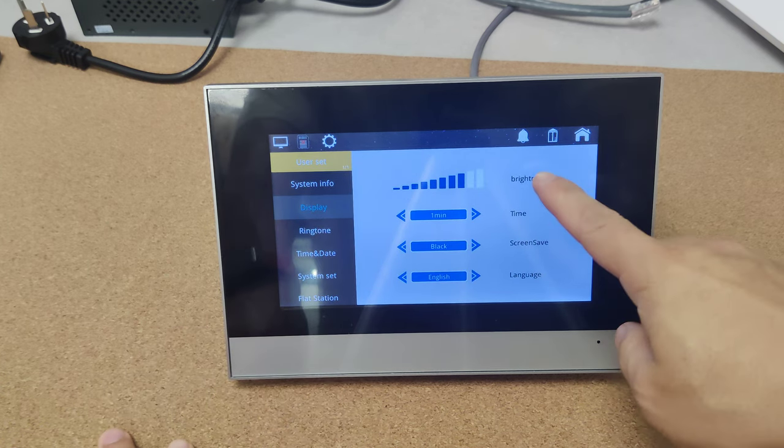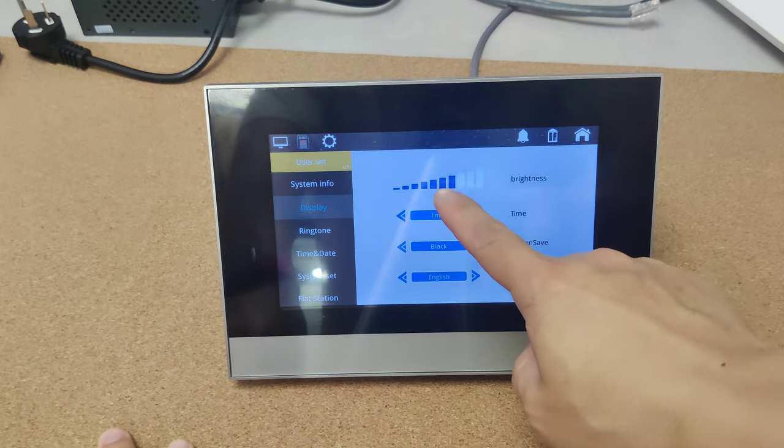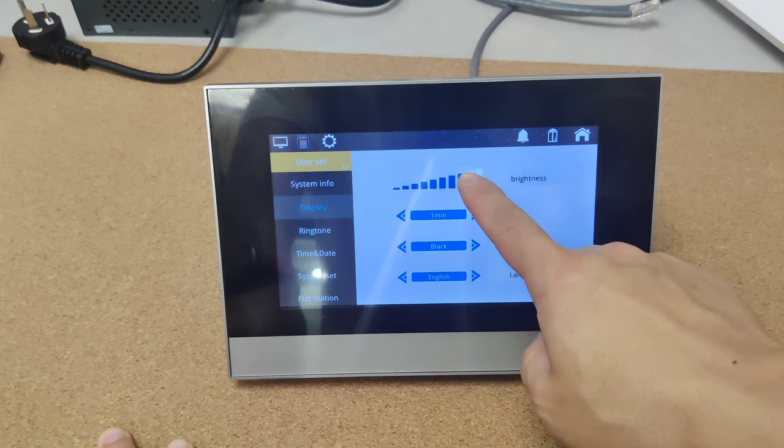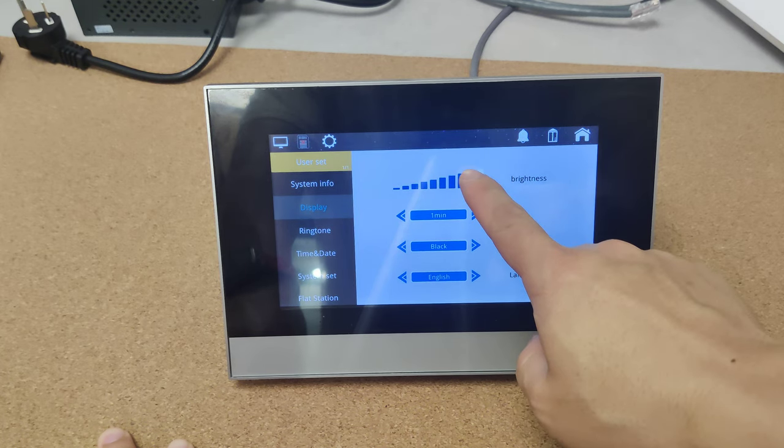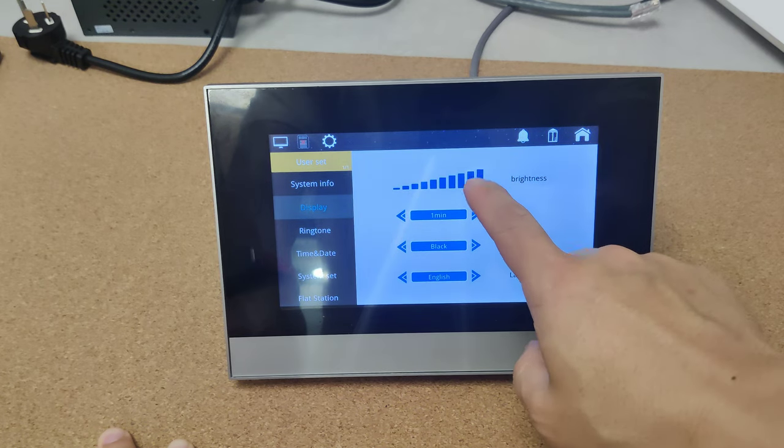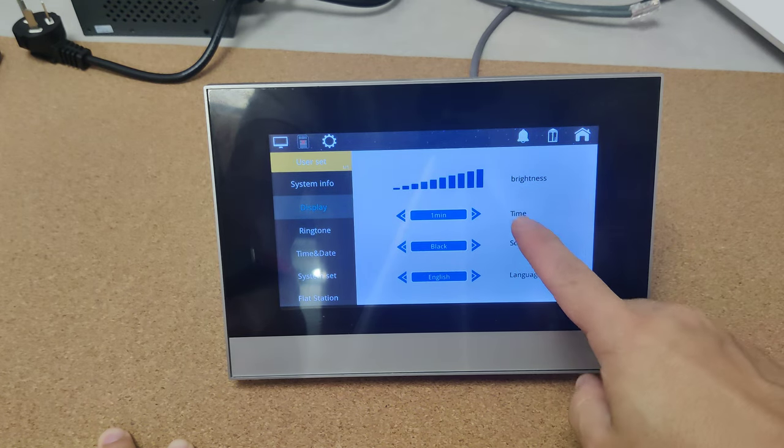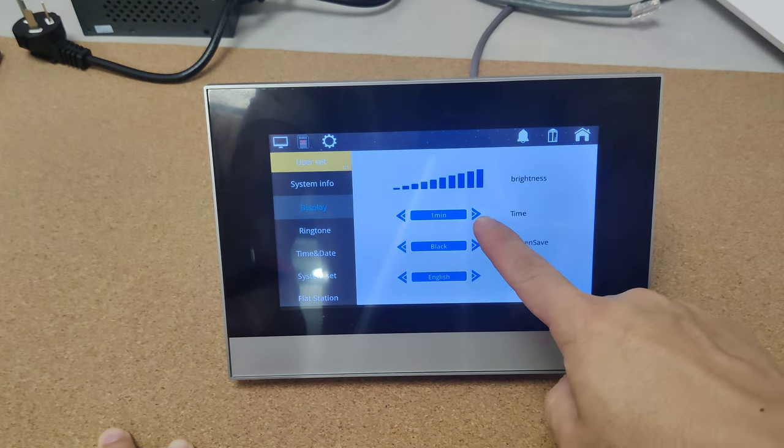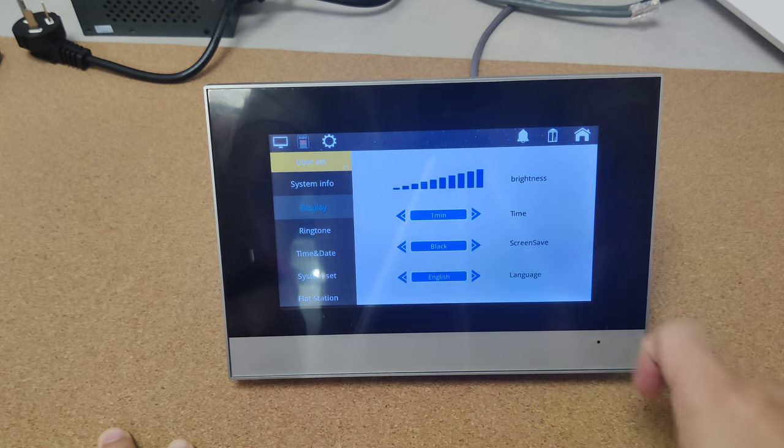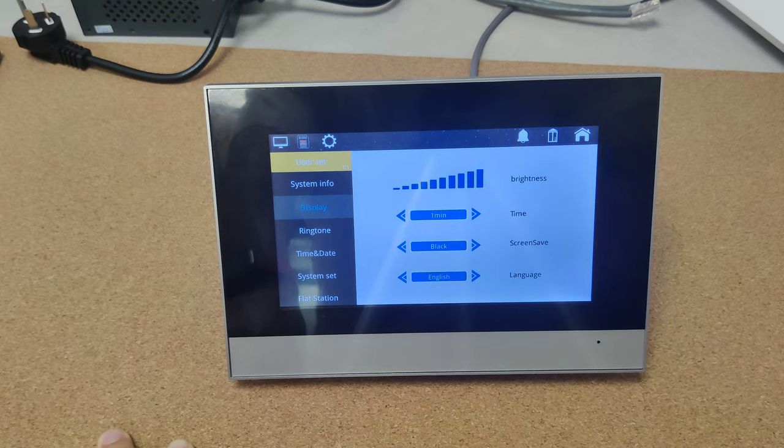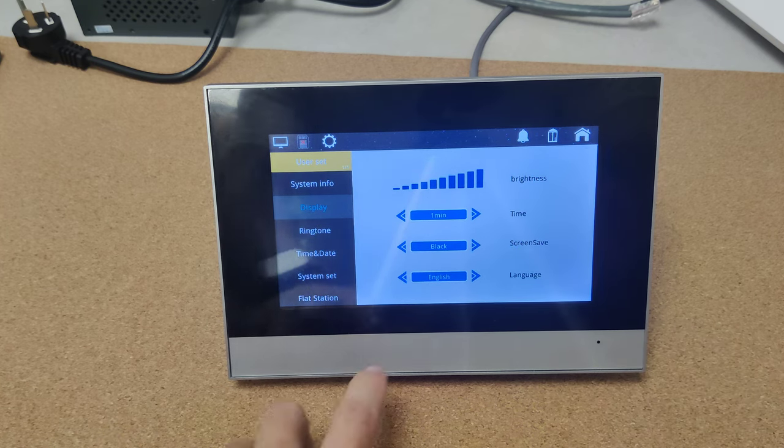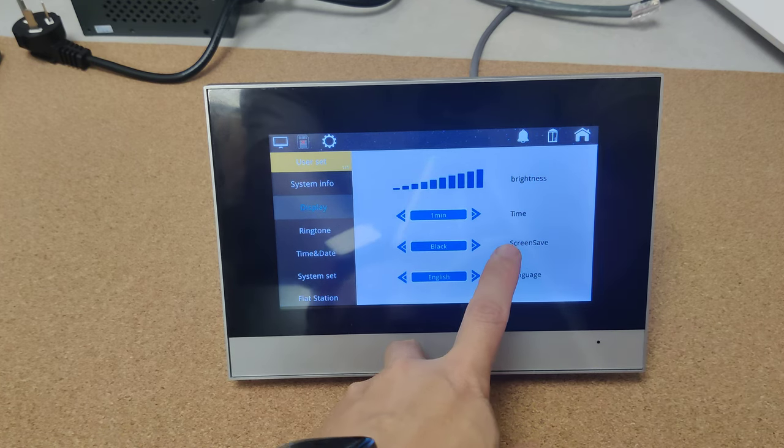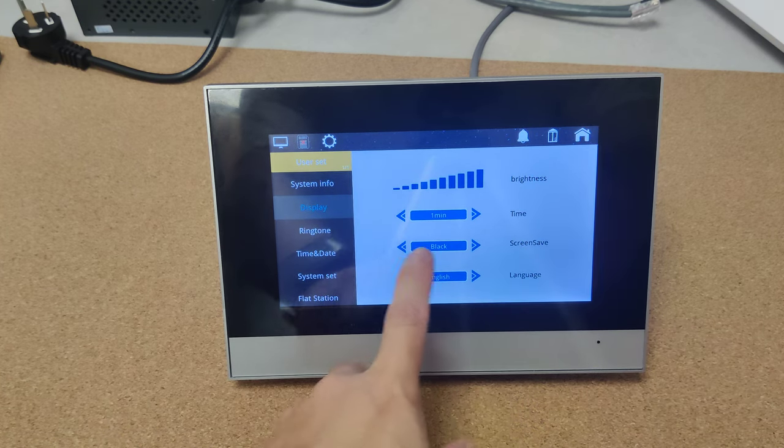Here is the brightness. And here is the time, that means the standby time. Here is the screen saver type.